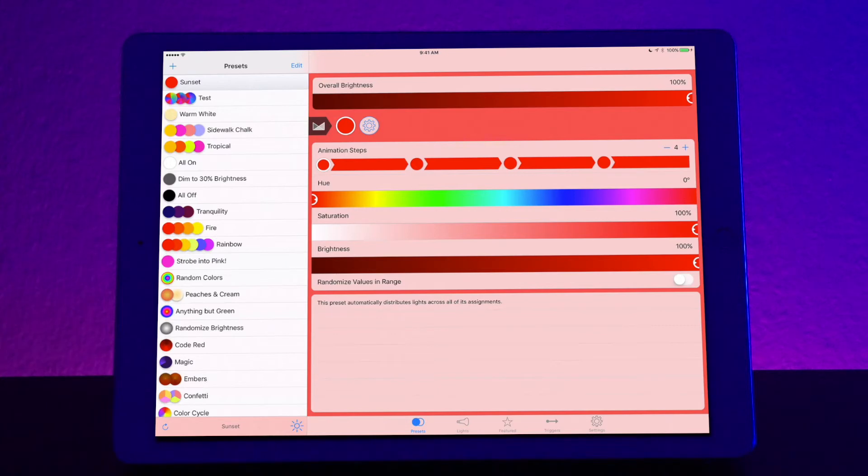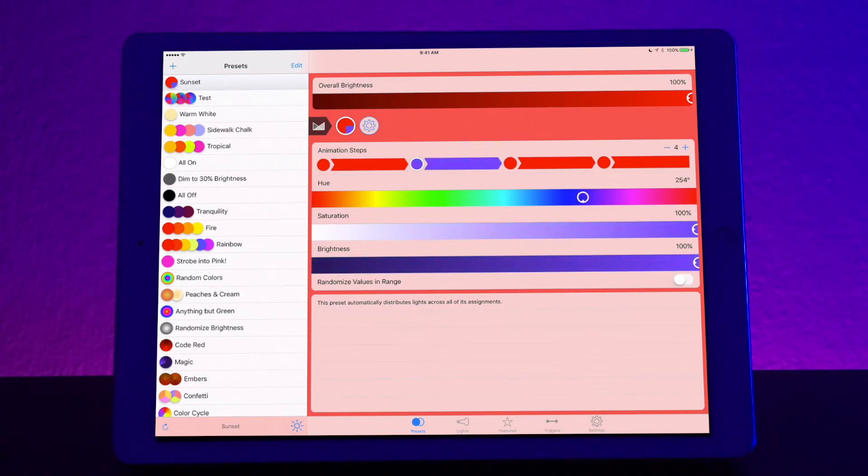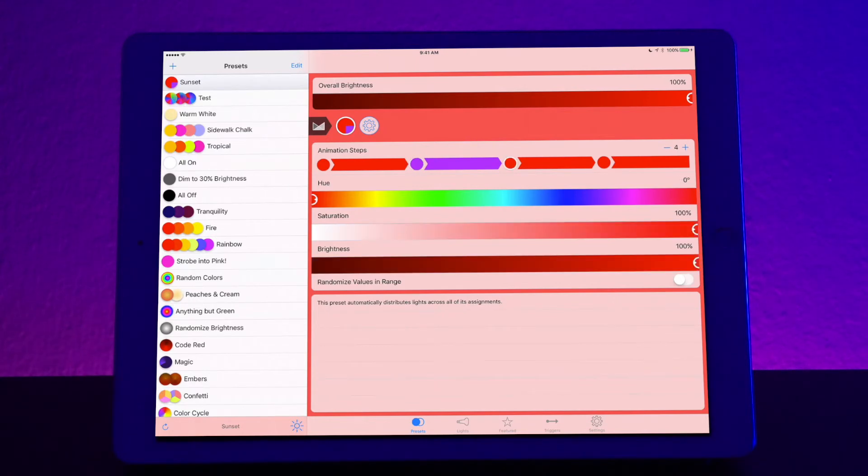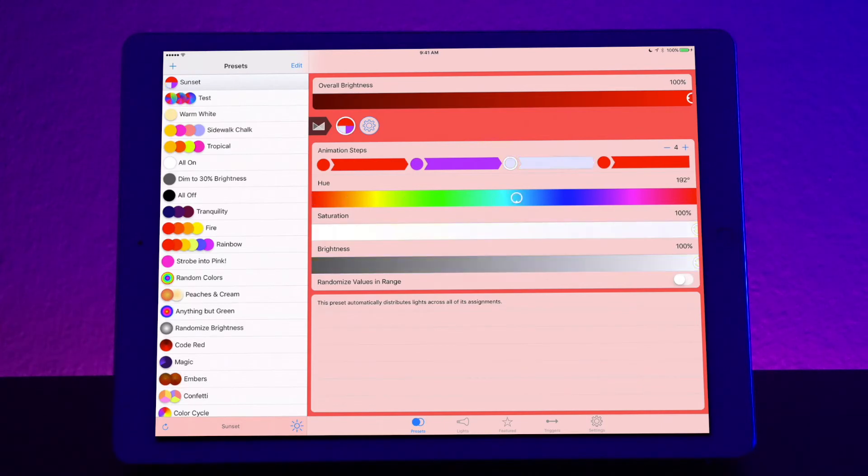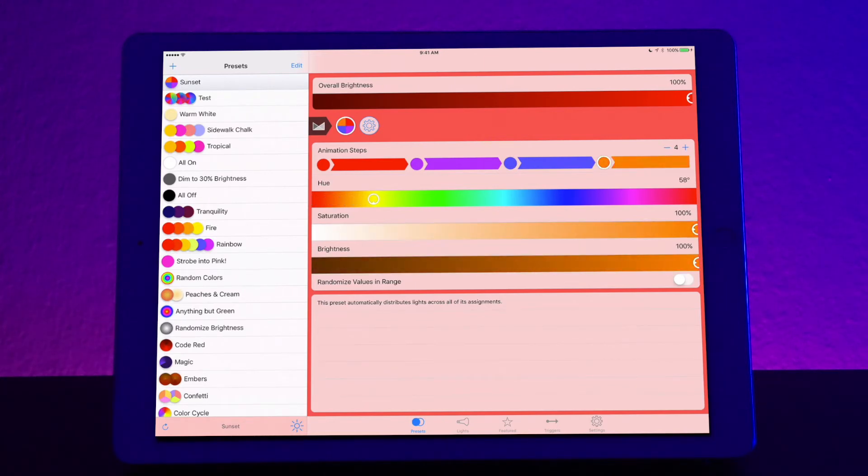Now let's say the next step let's make it a nice purpley color. So we can go ahead and slide it to purple. Now let's say the next one we want to have it a deep blue. So let's go ahead and slide that to blue. And now the last step let's make it something like an orange.